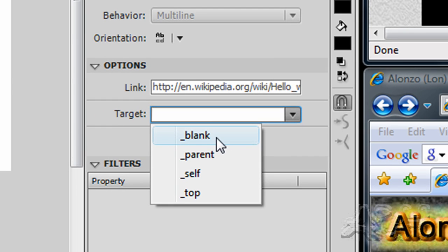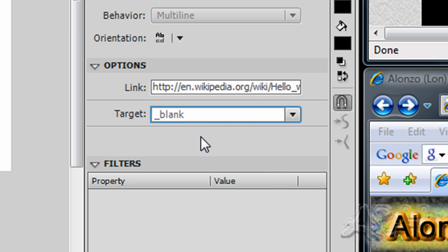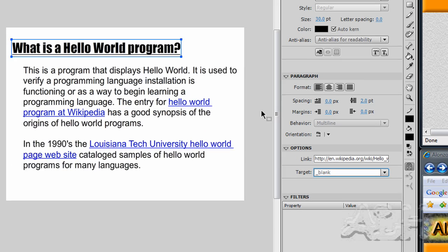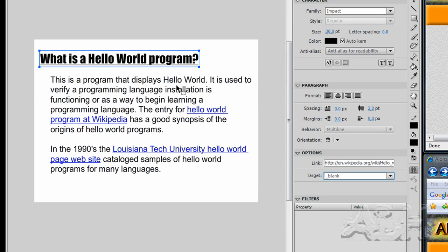depending on the user's settings. So we'll select that. And we'll also do this for the other two links.